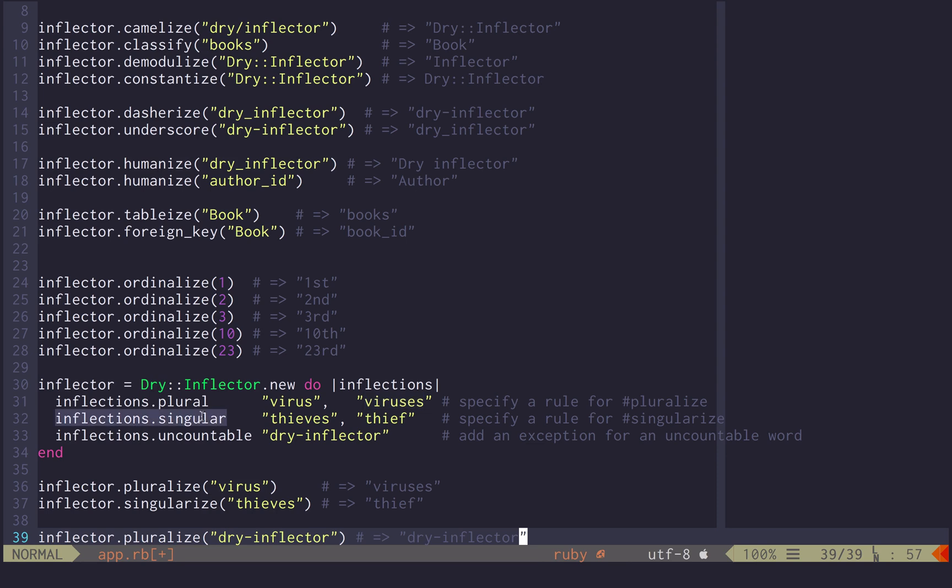If you want to provide a rule for the singularization, you use singular, you provide the plural, which is the starting point, and the result of it.